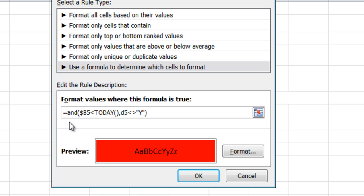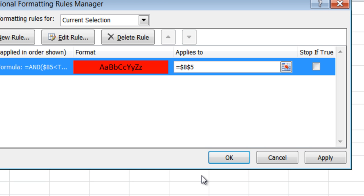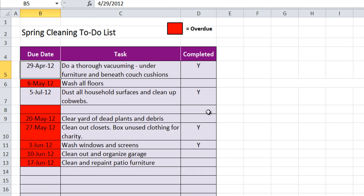If B5 is less than today, D5 doesn't equal a yes, then we want to color that red. So I'm going to click OK, click OK again, and now you'll notice that that is no longer red because of the yes.